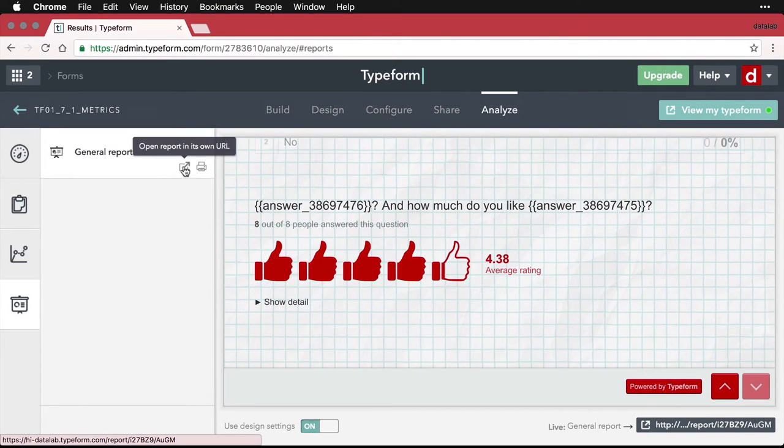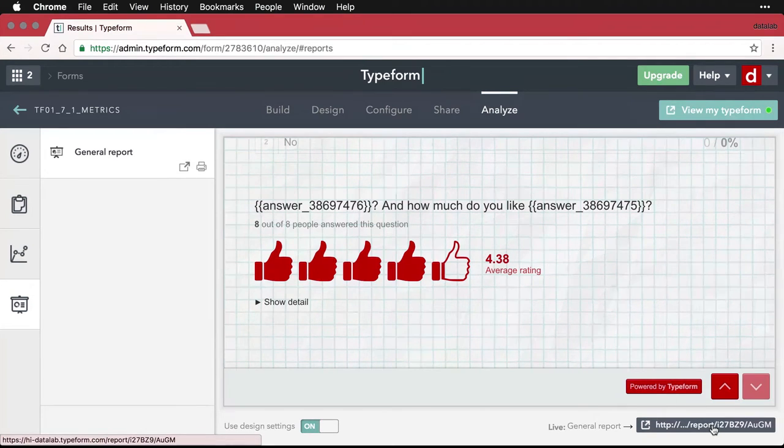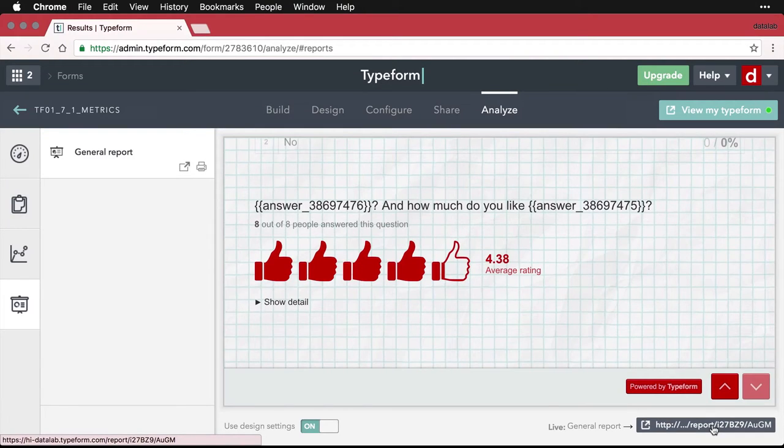you can either go to general report, that opens it in its own URL, or you can go to this same one—it's the same address—and it'll open it up. Now, in case you haven't noticed, there is one trick here.